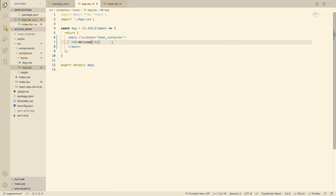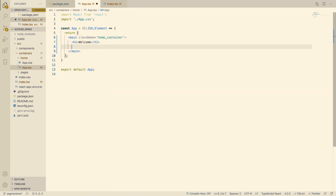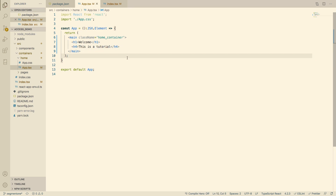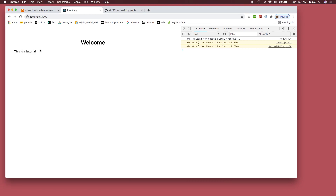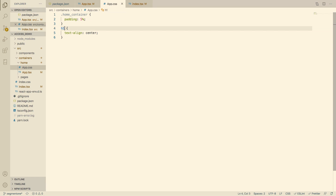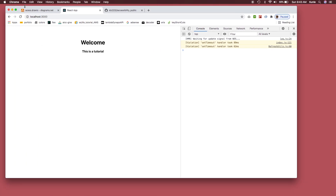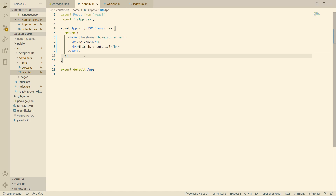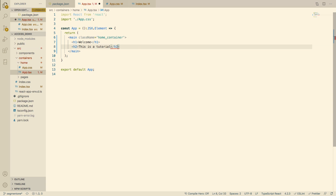What if I want another heading but smaller? I'll use h4 and add 'This is a tutorial'. After refreshing, I get a warning: 'Heading levels should only increase by one.' This is something I see a lot — you cannot jump from h1 to h4. You have to go numerically: one, two, three. This must be an h2. Guys, this is something we don't think about, but we need to make it a practice.